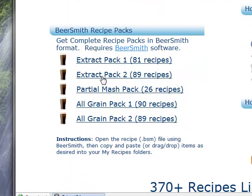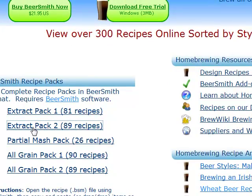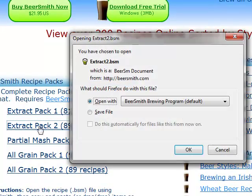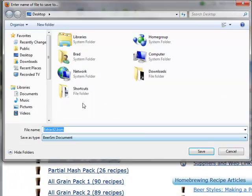I'm going to select one of the extract packs to download to my desktop. I click on the pack and save it to my desktop.